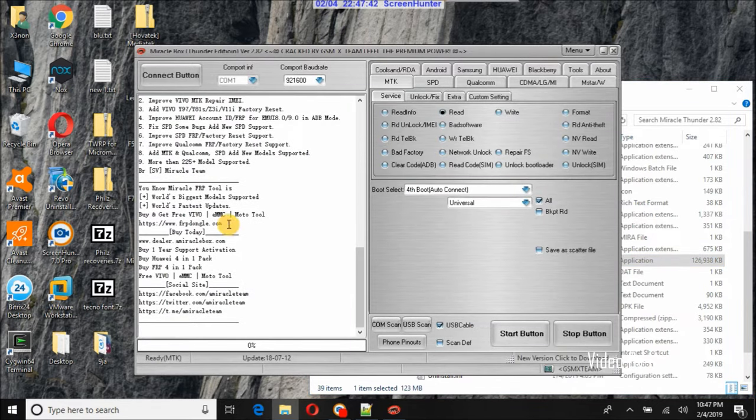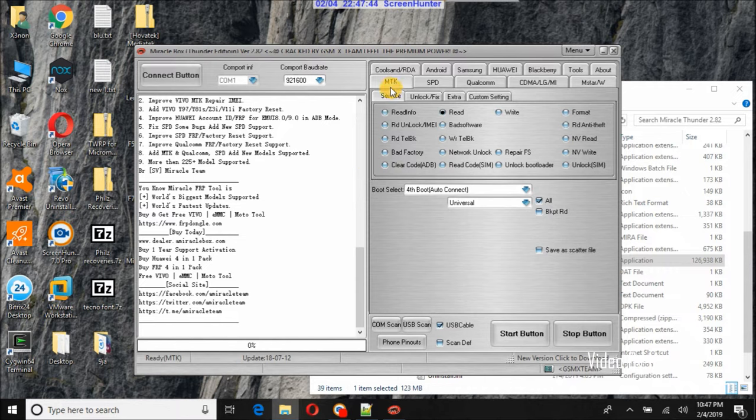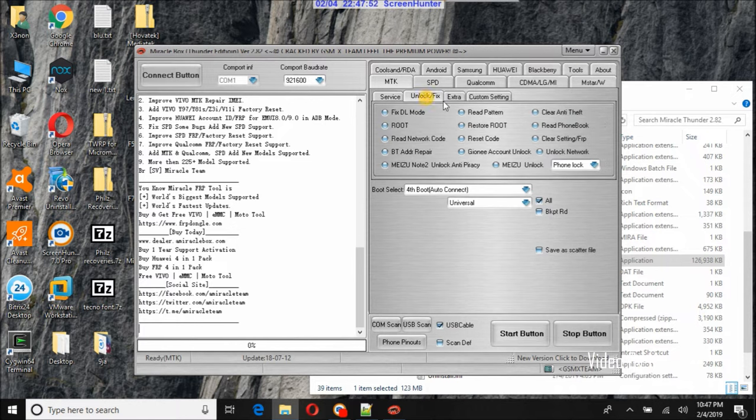On the Miracle Box interface, we will be on the MTK tab. Next, we'll click the unlock slash fix tab. Click the reset code checkbox beside reset code.